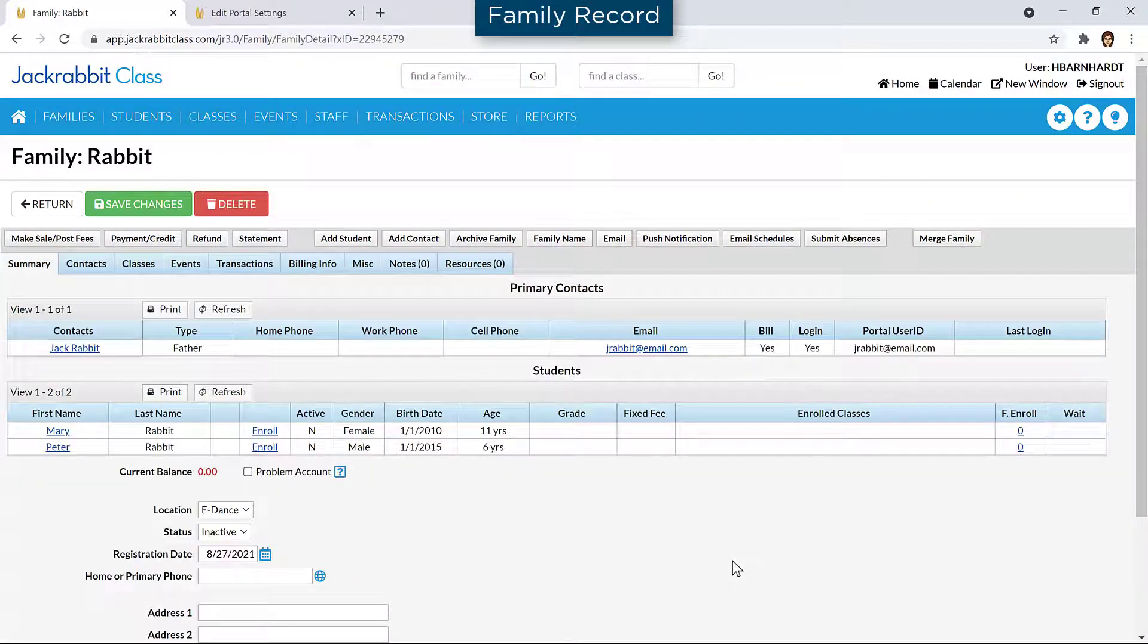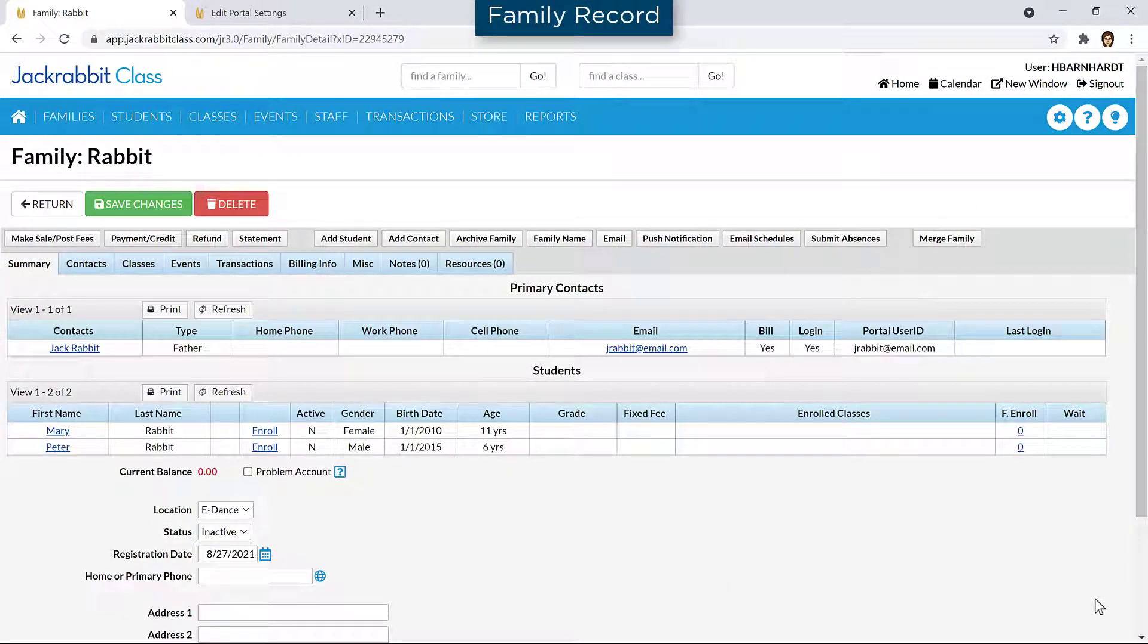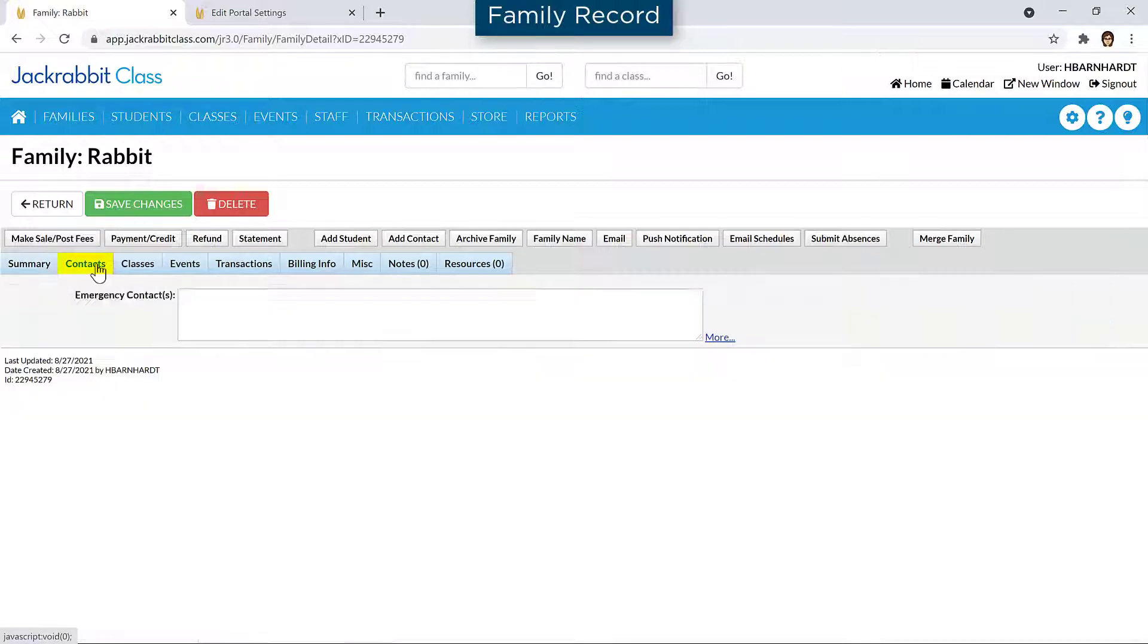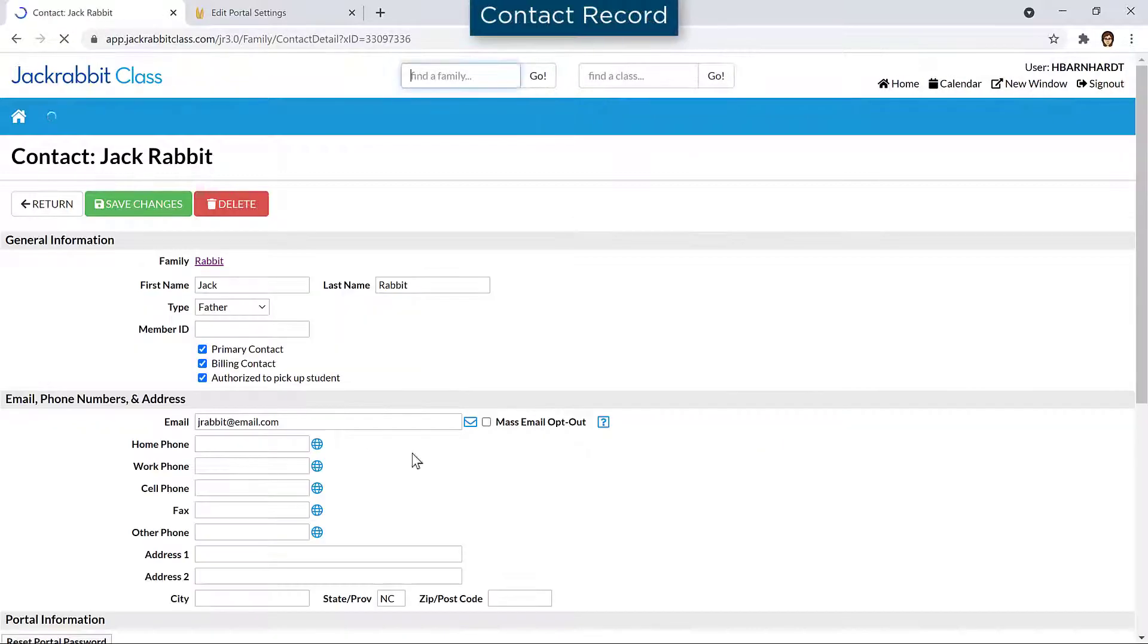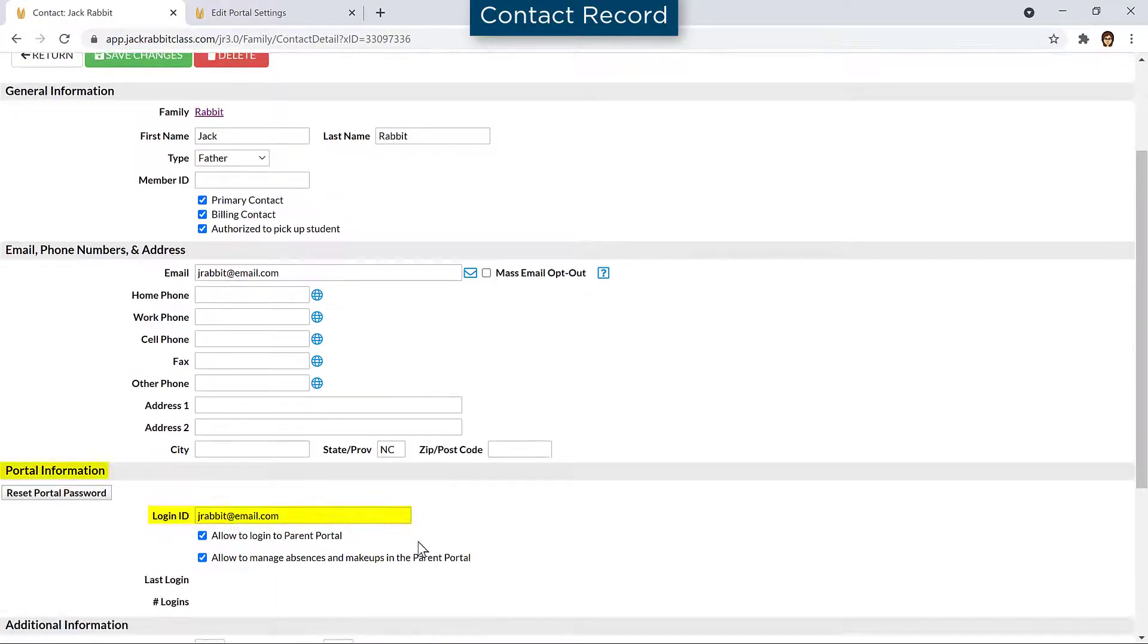If you created a test family, determine the Parent Portal login and password by going to the Contacts tab on the Family Record. Click the View link and in the Portal Information section on the Contact Record, make a note of the login ID, or create one if needed.